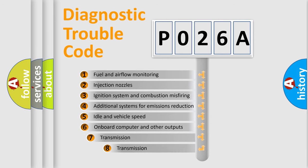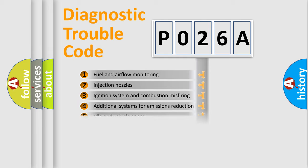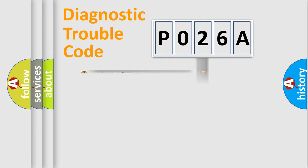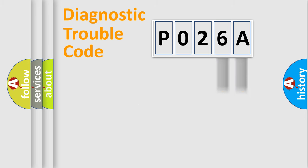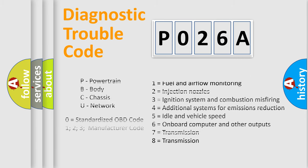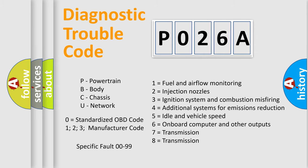The third character specifies a subset of errors. The distribution shown is valid only for the standardized DTC code. Only the last two characters define the specific fault of the group. Let's not forget that such a division is valid only if the second character code is expressed by the number zero.